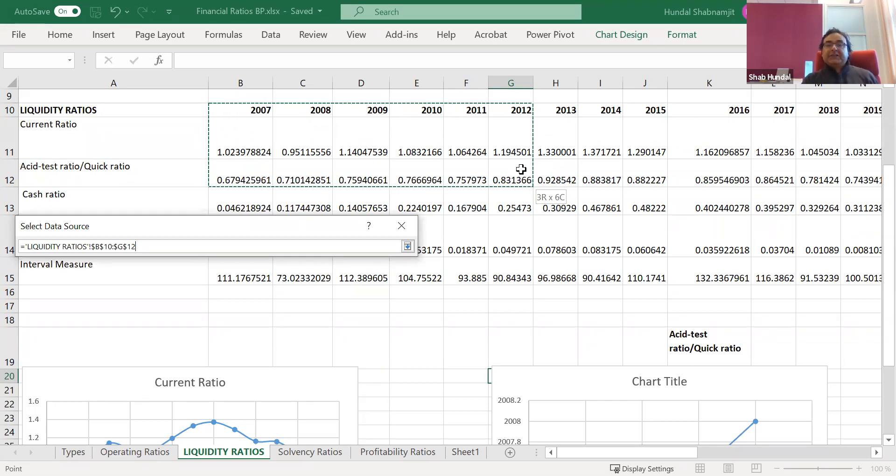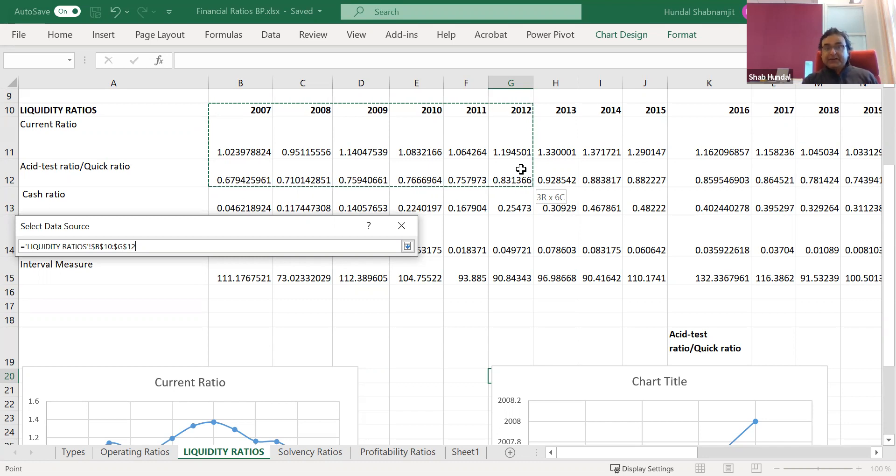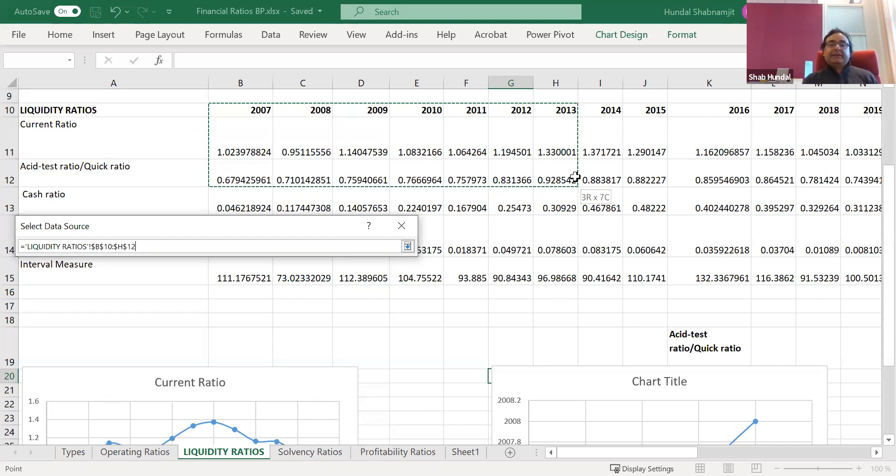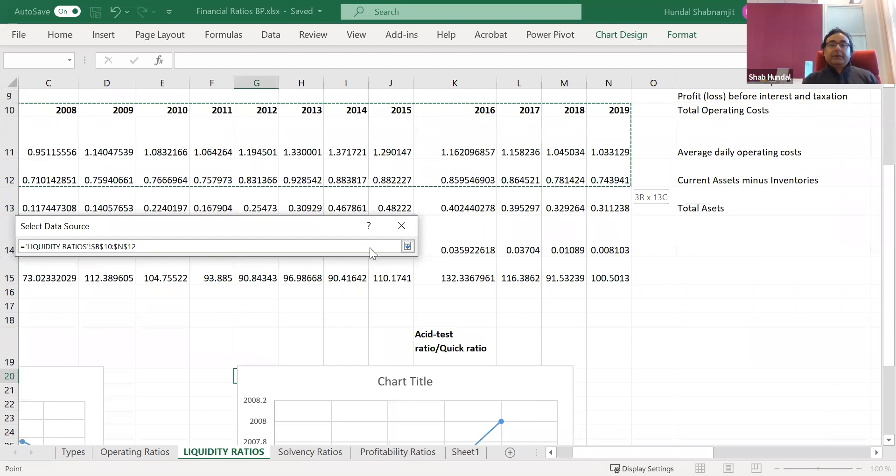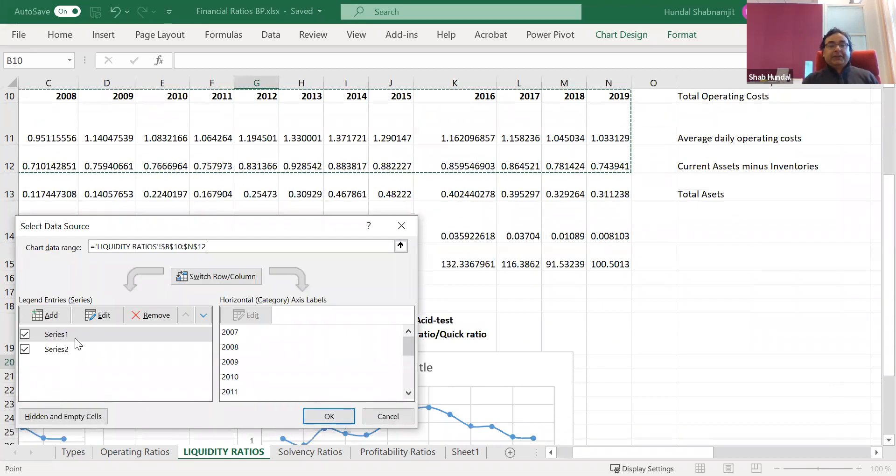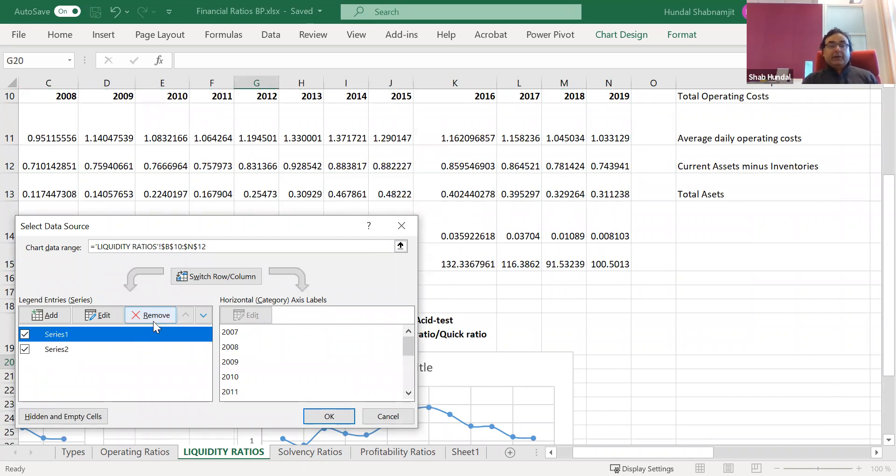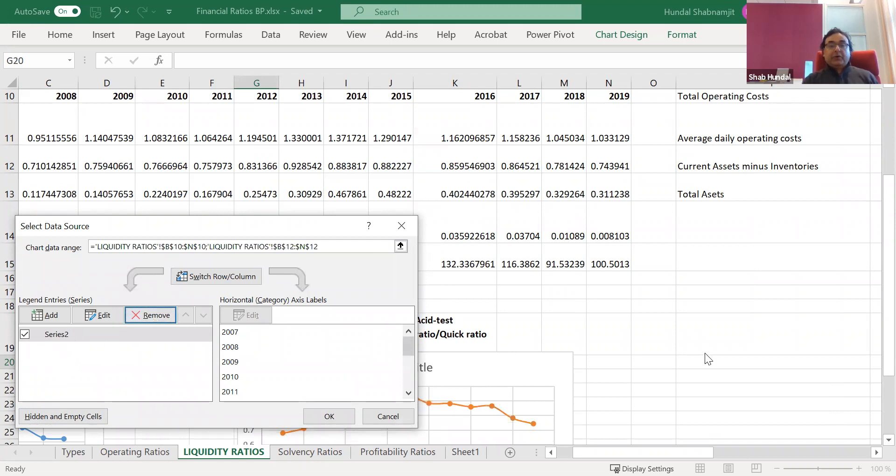The word of caution is that while I'm picking up the acid test ratio data, the current ratio data is also included, so there'll be two series. I repeat, while I'm selecting the data and I'm selecting the data of acid test ratio or the quick ratio, you can see that the data for the current ratio is also getting selected by default. So it means that when you see the graph here you will see two graphs. But the thing is that we are only interested in the acid test ratio.